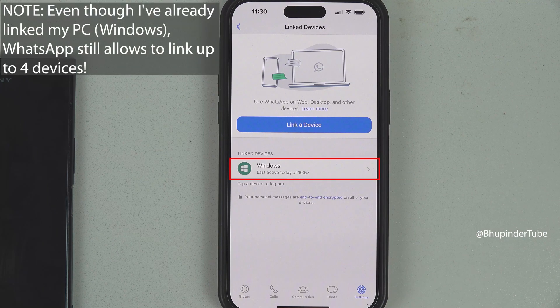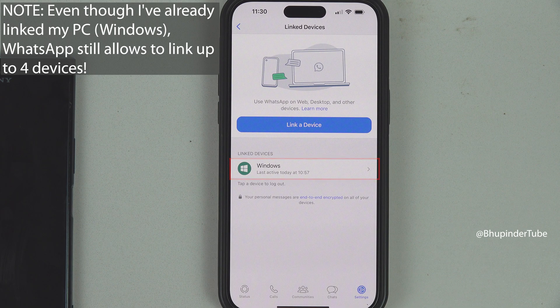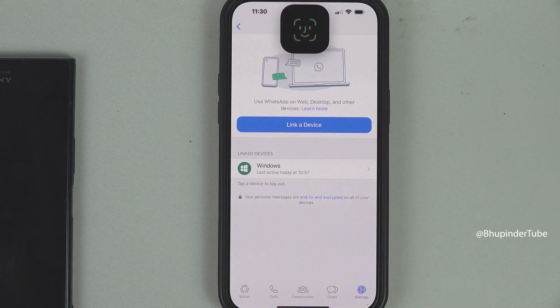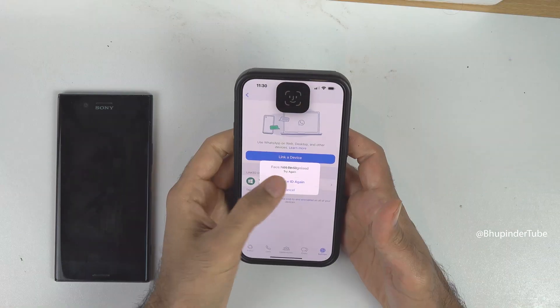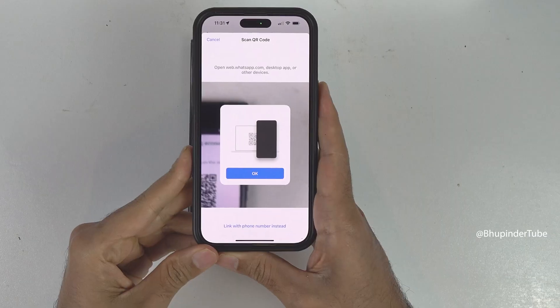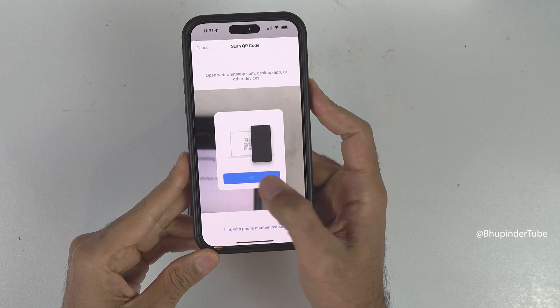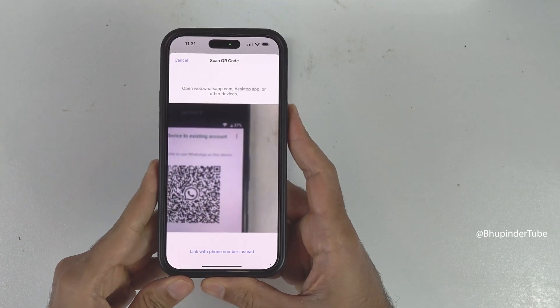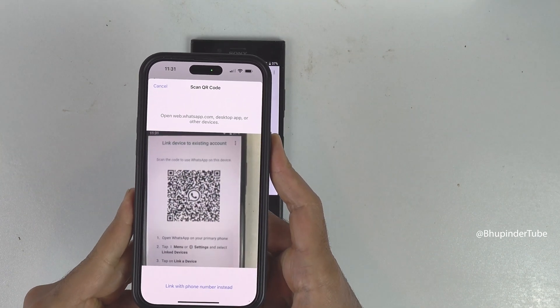Here you can see that I have already linked my Windows, but it doesn't matter because now I can link another device, such as my second phone. So, tap on Link a Device, use your Face ID, tap on OK to get rid of this demonstration, and now simply scan the QR code.